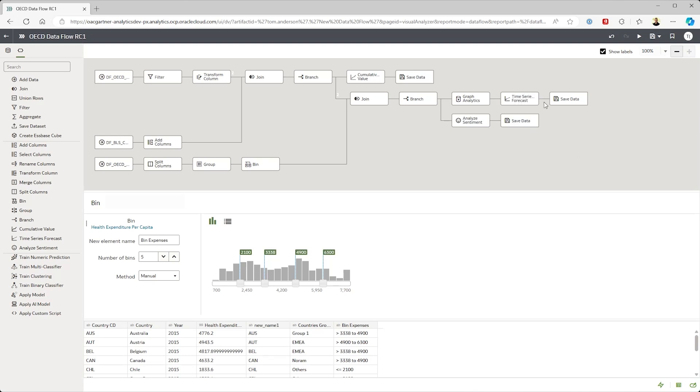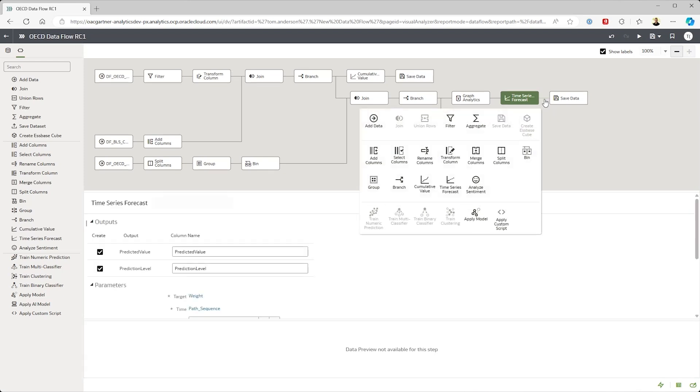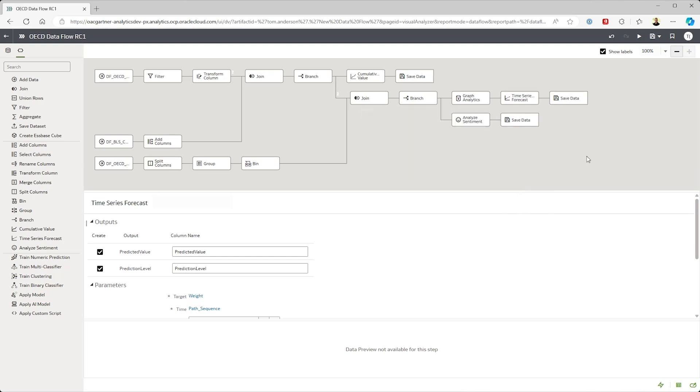OAC data flows can also include steps to train ML models or you could use a trained model as part of the pipeline and have it score your data before saving it into the system, which is super cool.